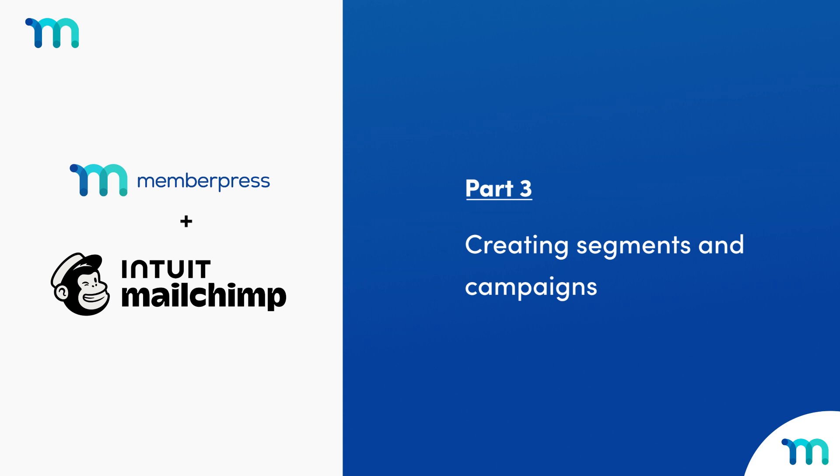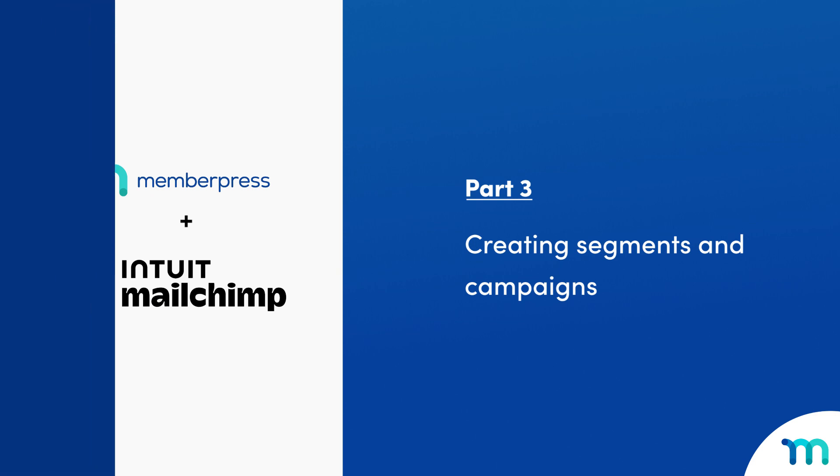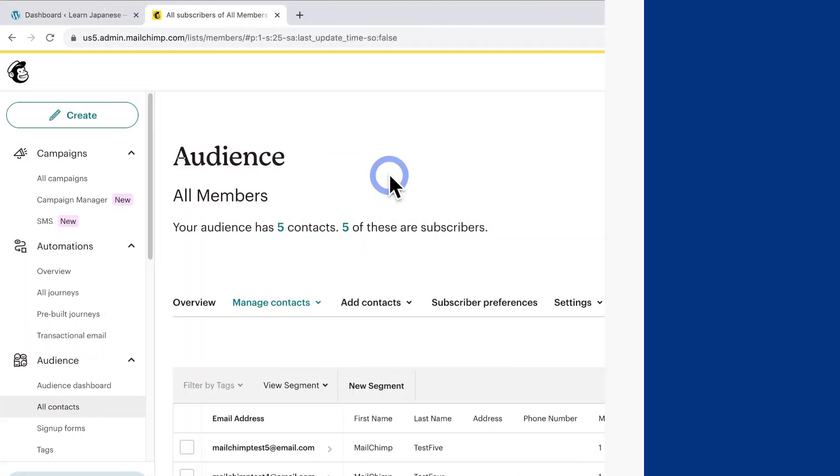Hey everyone, in this video, you'll see how to create segments from contacts in MailChimp, and how to create email campaigns to send emails to your MemberPress site members.